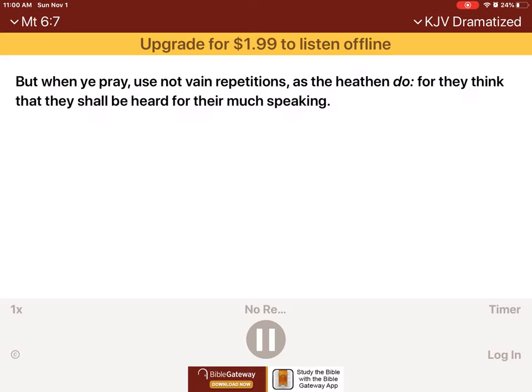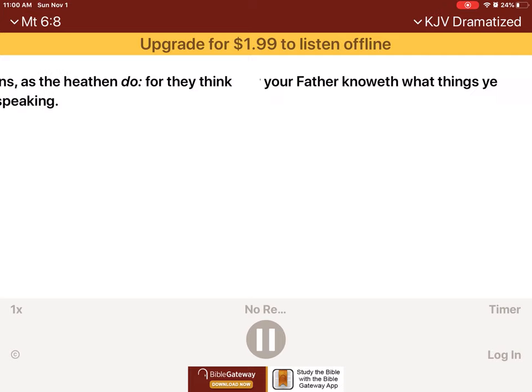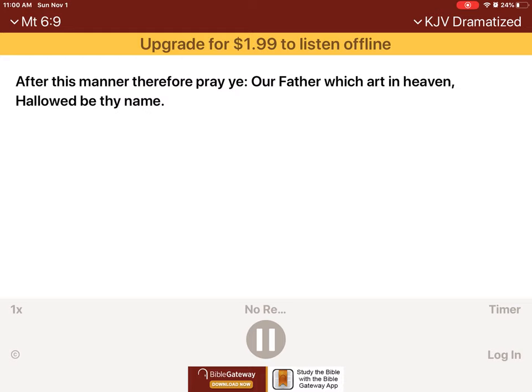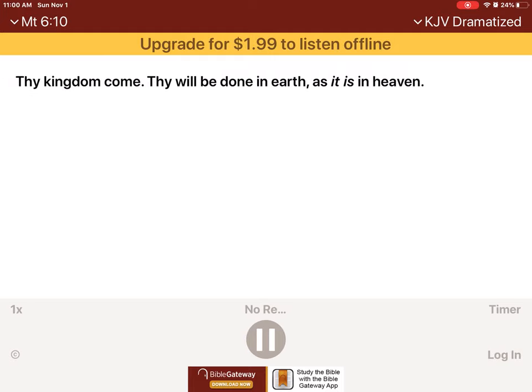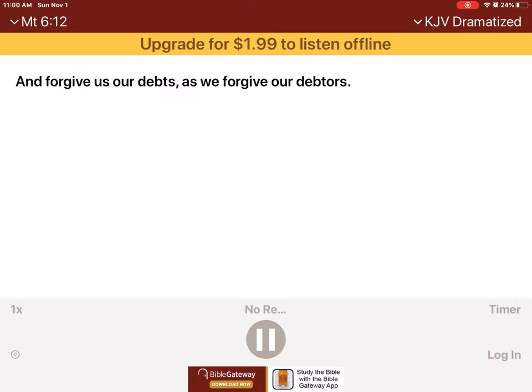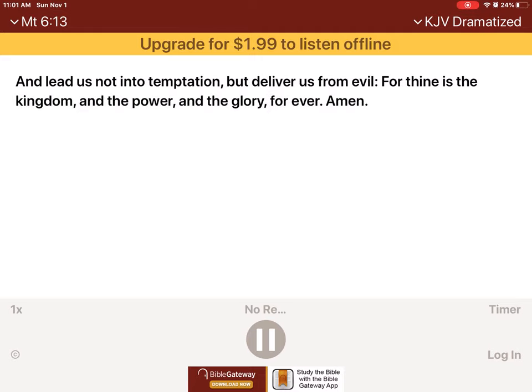But when ye pray, use not vain repetitions as the heathen do, for they think that they shall be heard for their much speaking. Be not ye therefore like unto them, for your Father knoweth what things ye have need of before ye ask him. After this manner therefore pray ye. Our Father which art in heaven, hallowed be thy name. Thy kingdom come, thy will be done in earth as it is in heaven. Give us this day our daily bread, and forgive us our debts as we forgive our debtors. And lead us not into temptation, but deliver us from evil. For thine is the kingdom, and the power, and the glory forever. Amen.